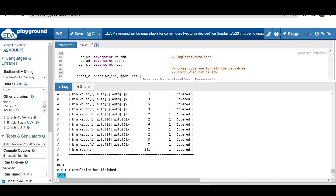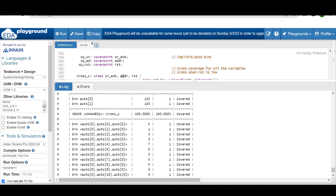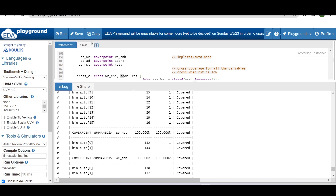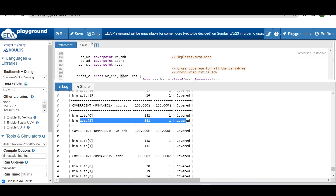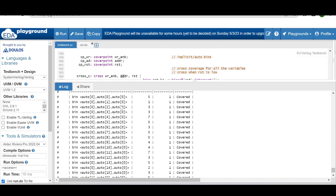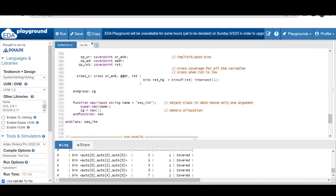To confirm that reset high is excluded, we can see at the last bin that reset high is hitting 143 times in the reset cover point itself. Scrolling up to the reset cover point, auto bin 1 (reset high) shows 143 hits — but this is absent from the cross, confirming the exclusion works correctly.